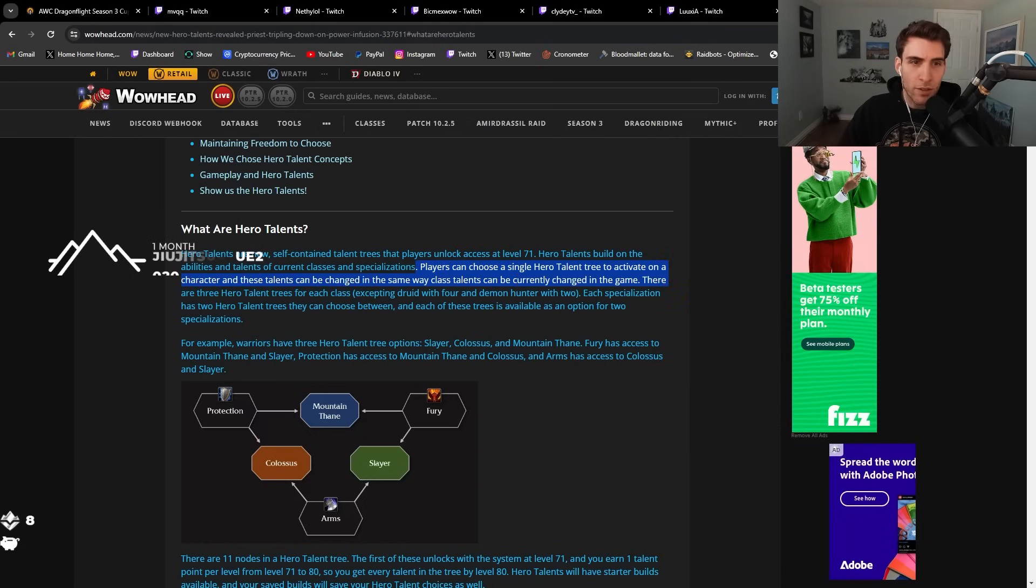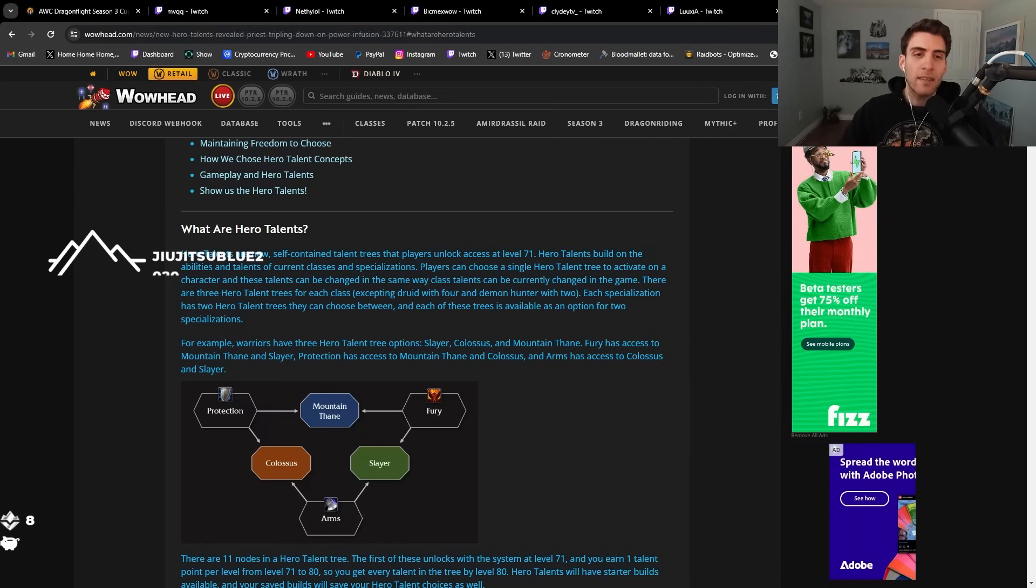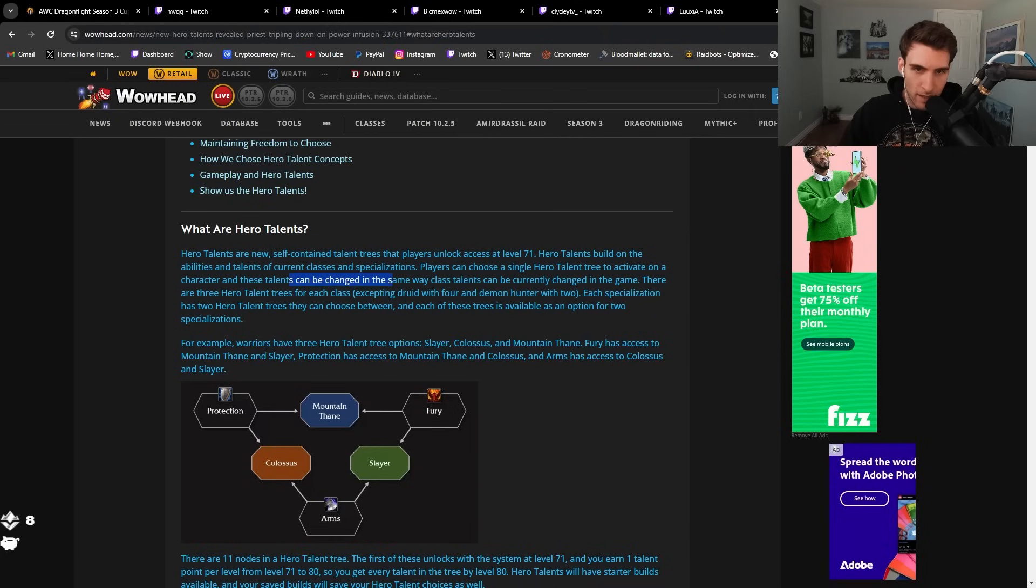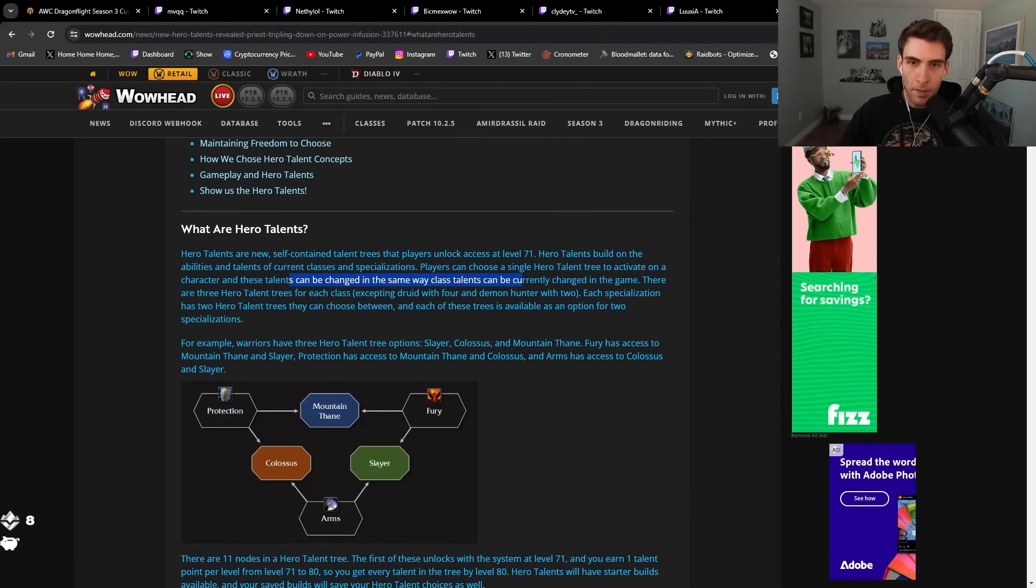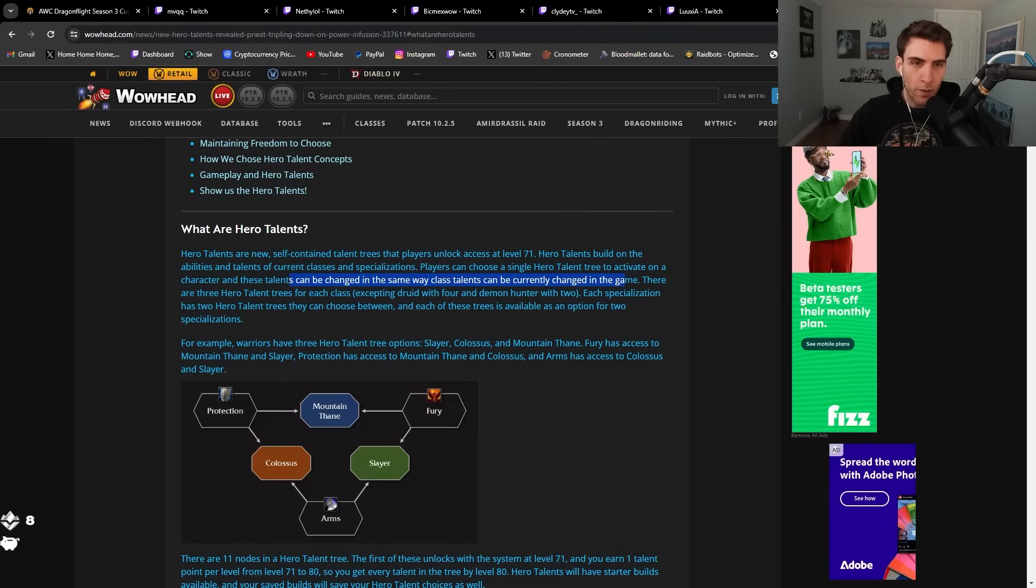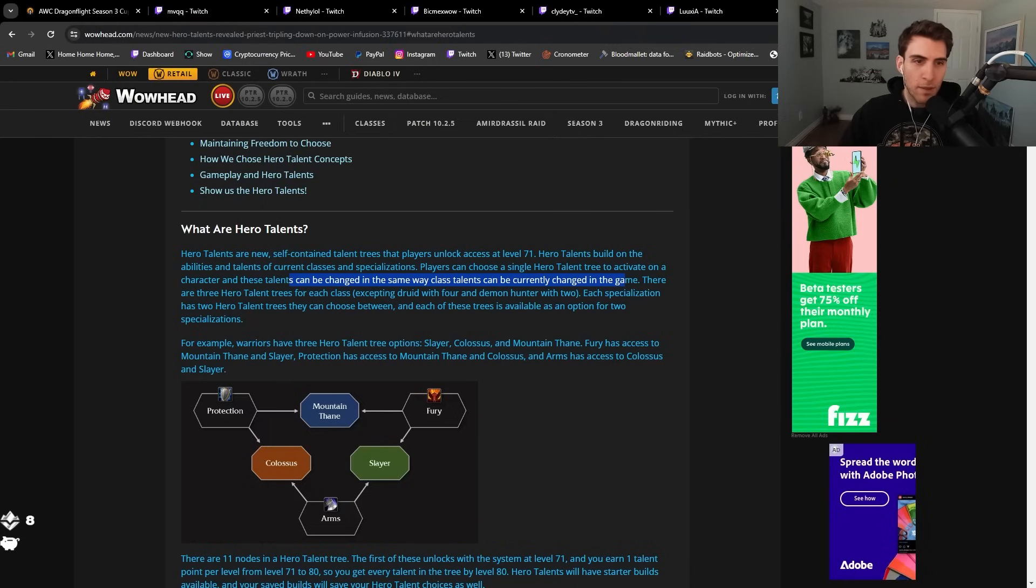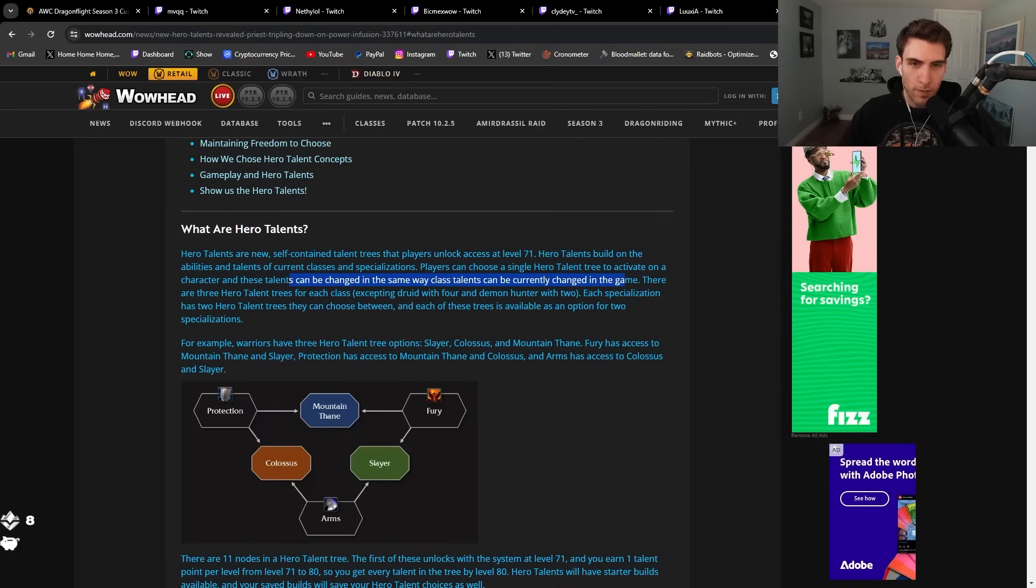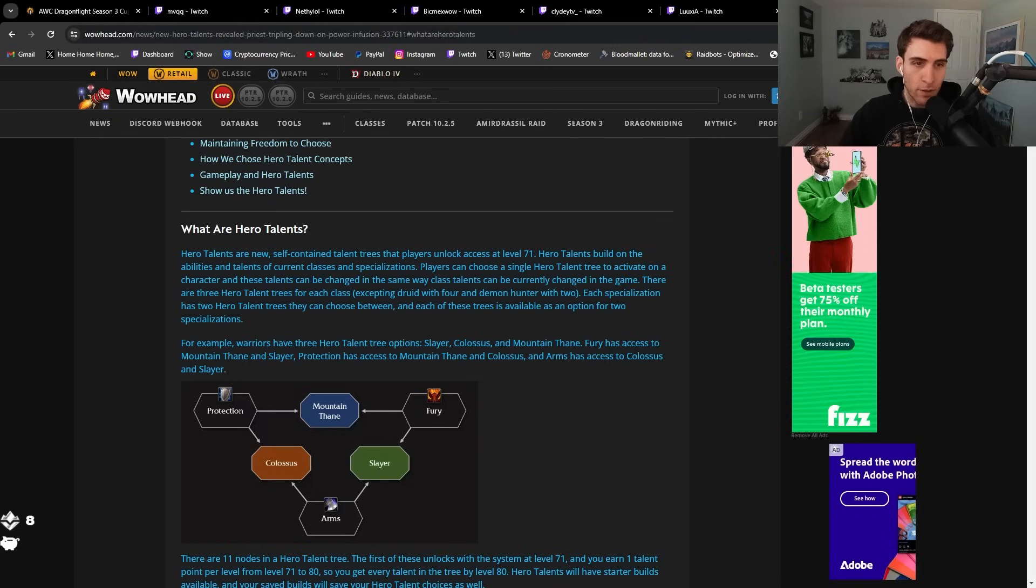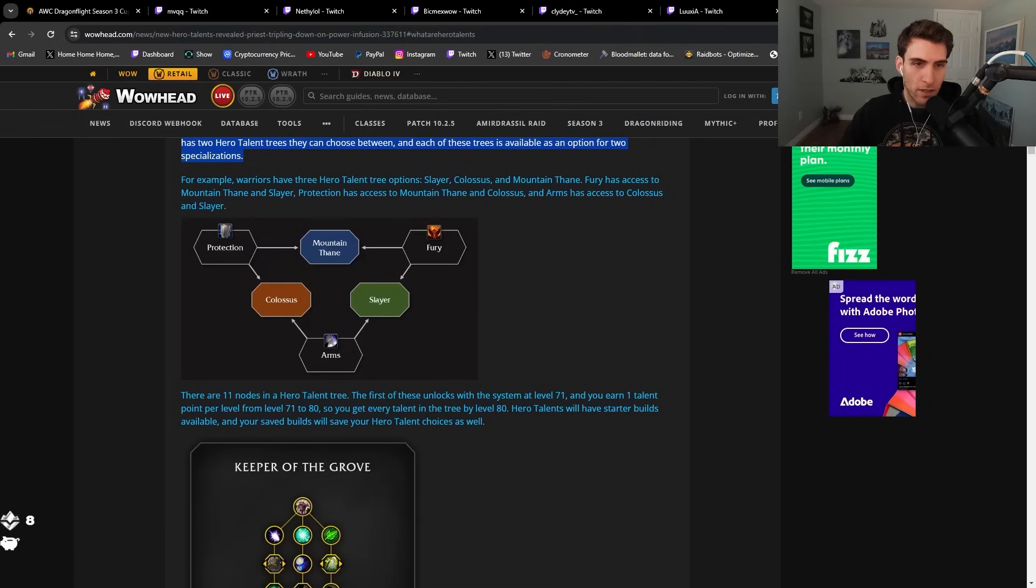Players can choose a single hero talent tree to activate on a character, and these talents can be changed the same way class talents can be currently changed in the game. There are three hero talent trees for each class, excepting druid with four and demon hunter with two. Each specialization has two hero talent trees they can choose between.